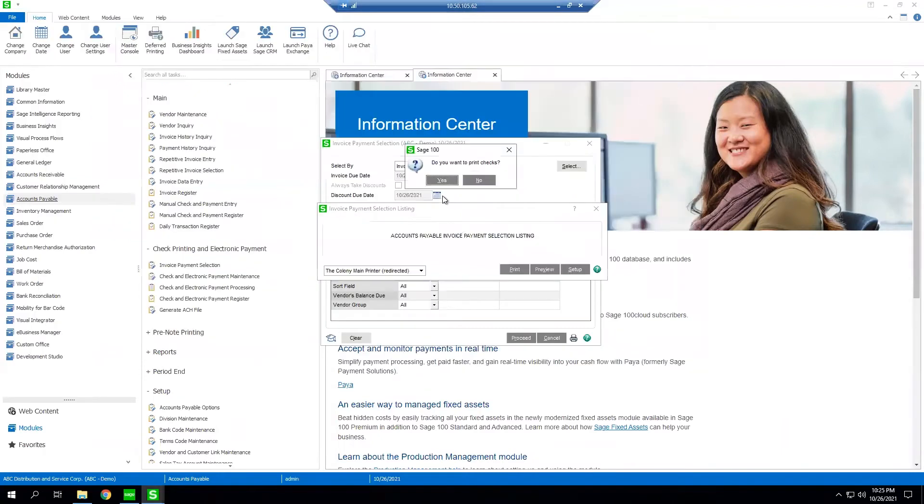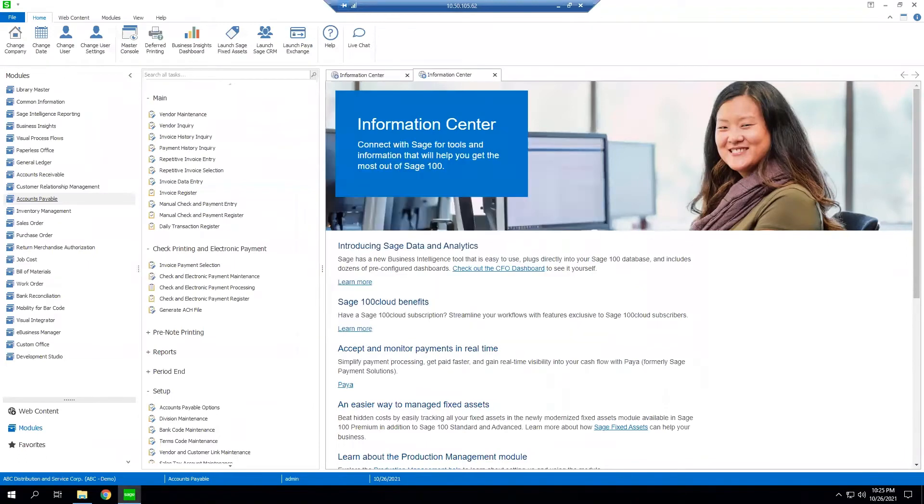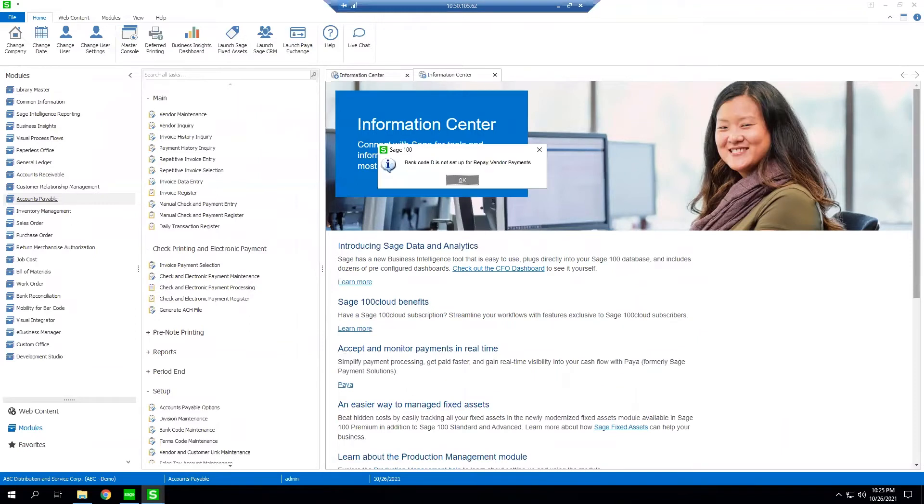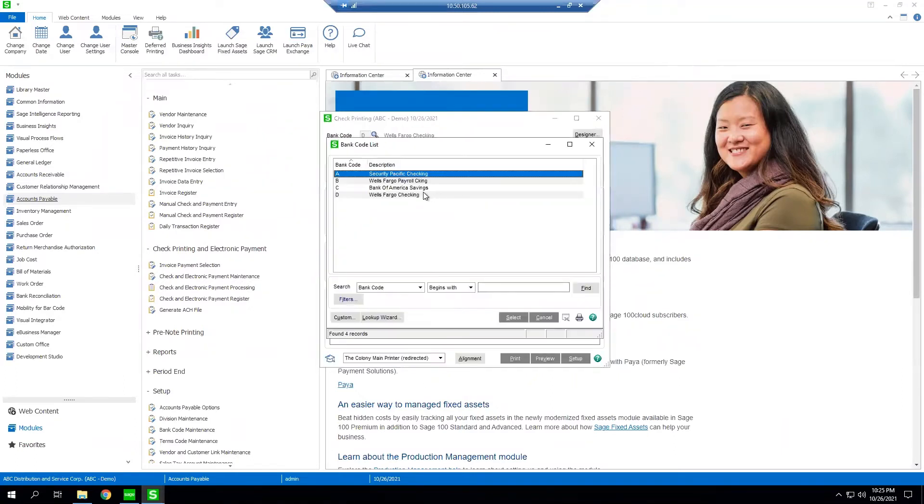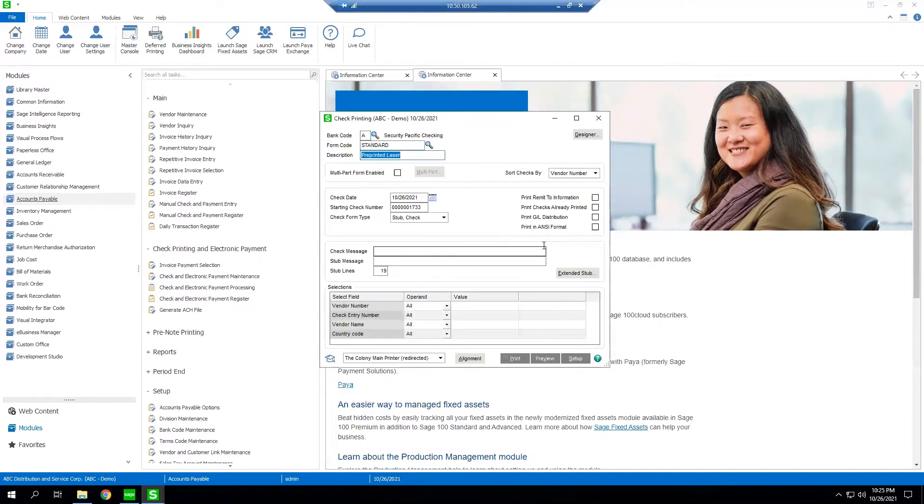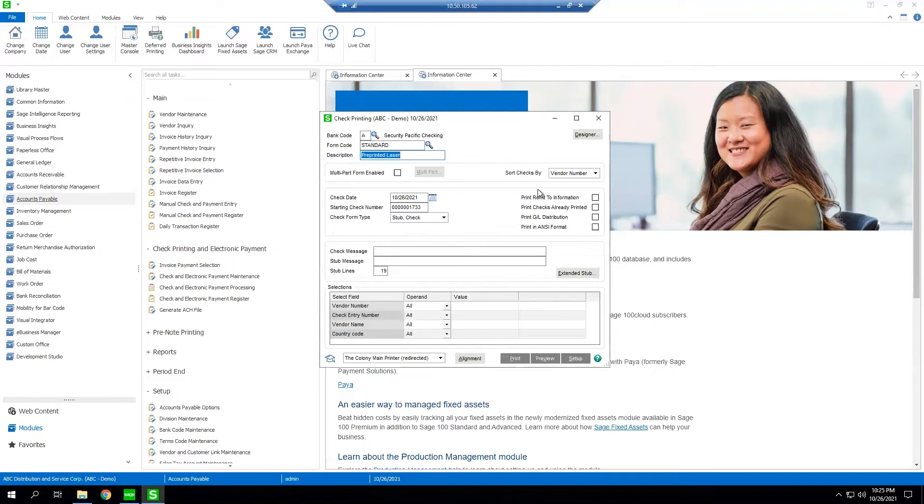As you can see our default bank code in Sage 100 is not set up for vendor payments. Here we can select either A, B, C or D depending on which one of my Sage 100 bank codes are set up within our Repay vendor payments platform. In this case I have bank code A selected in Sage 100. We can either set up one or multiple bank codes to pay from. When we're satisfied that we have the correct bank code we go ahead and click print.